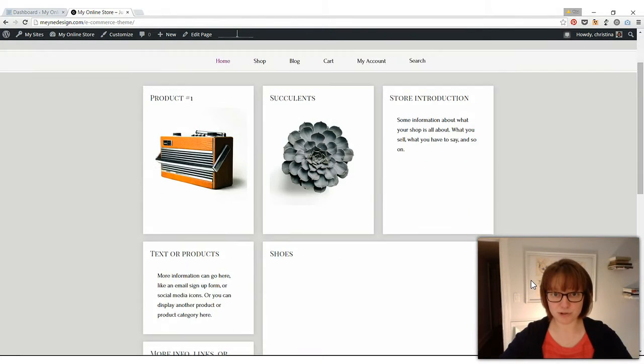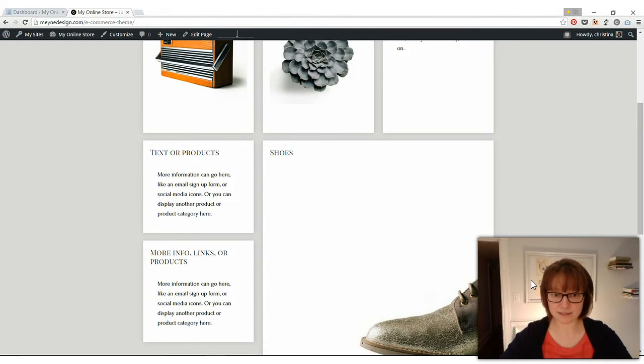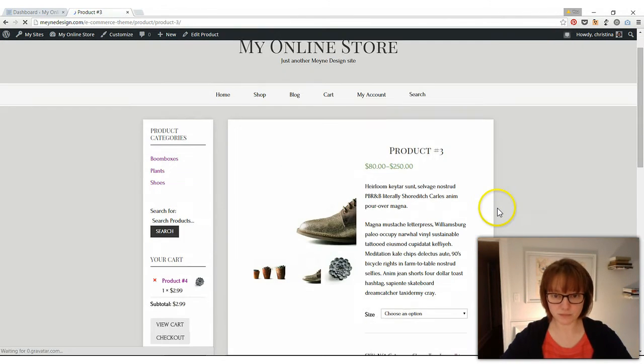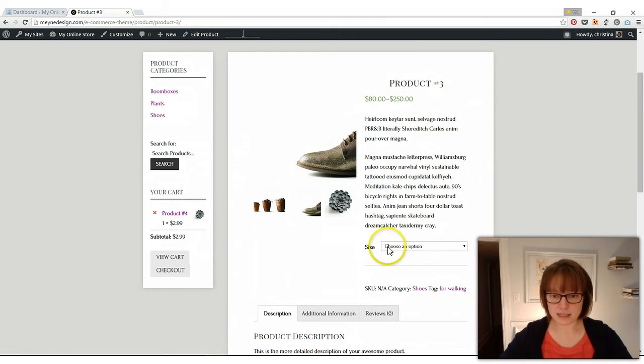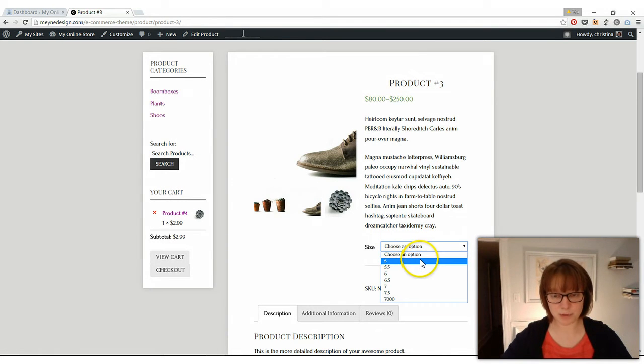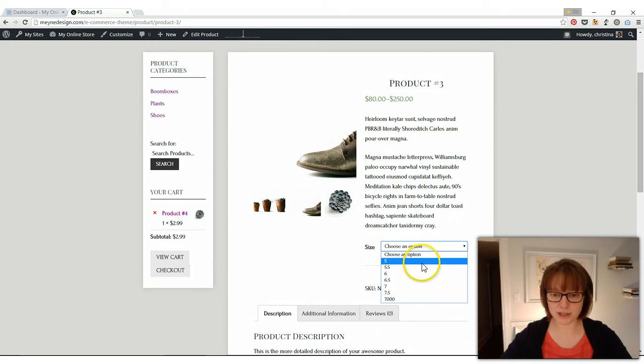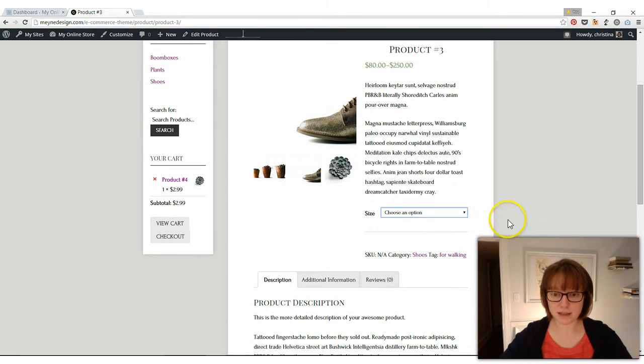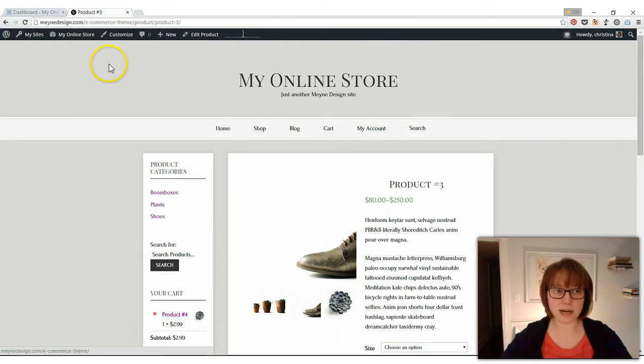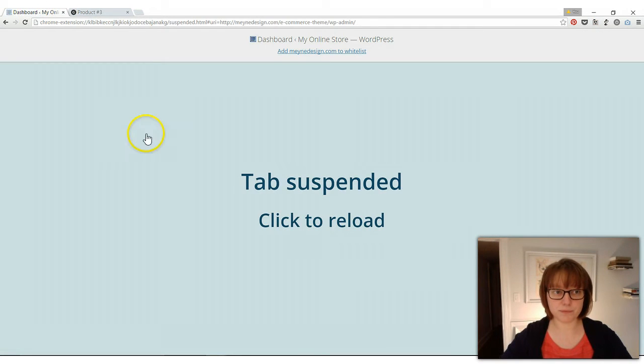Switch over to the screen. Okay, so if we scroll down here and we look at the shoes, you'll see this has size options and it has a little drop down to pick your size. So that's what I'm going to show you how to do here.